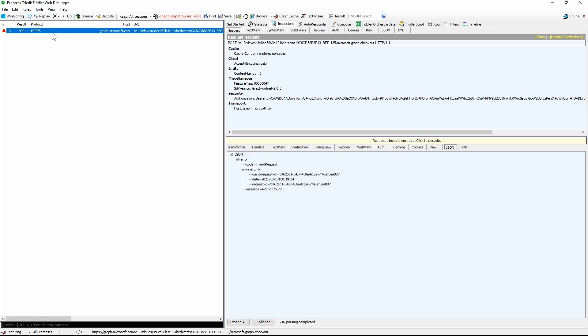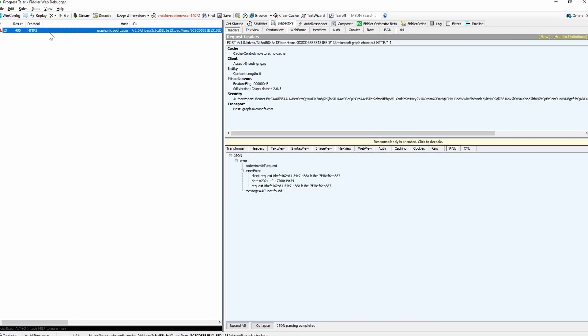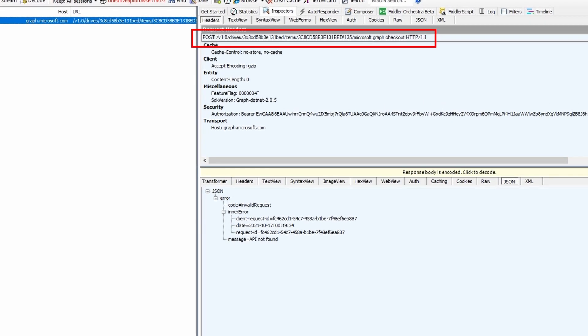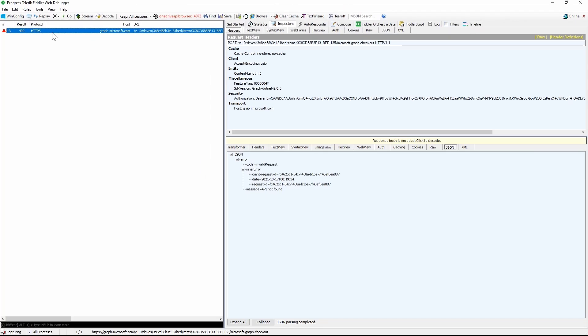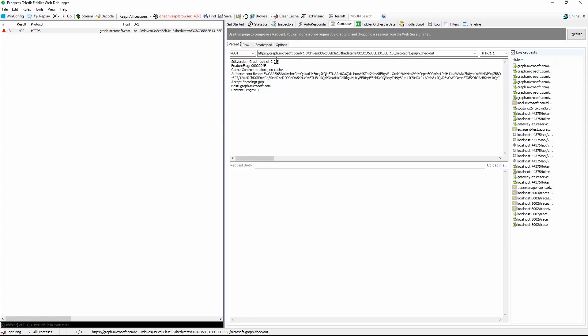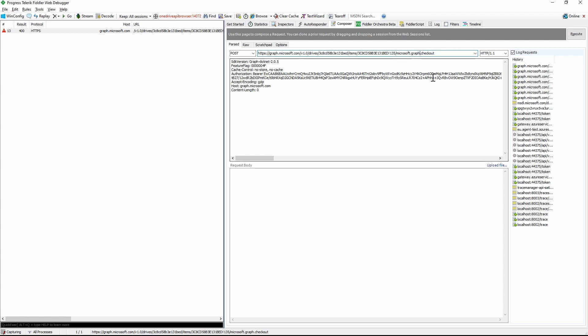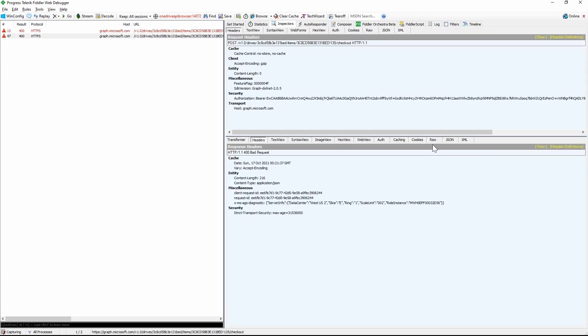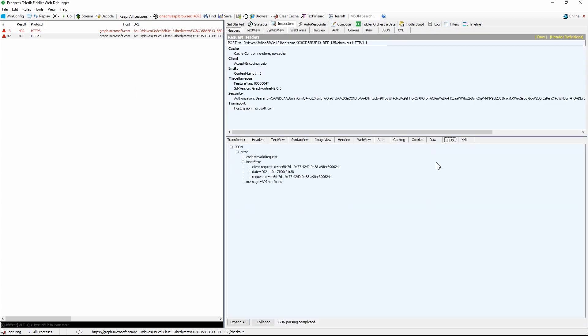First thing that got my attention is that the path is Microsoft.graph.checkout instead of checkout. The second thing is although the message is API not found, the return code is 400 instead of 404. To determine if it is because of the wrong path, I will go ahead and reissue the request from the composer. And I'll update the path. Once I issue the query again, I got the same error. At this moment, I suspect the problem is on the server side.